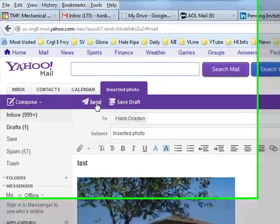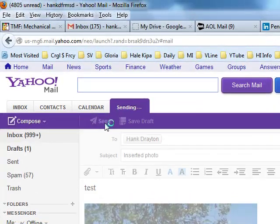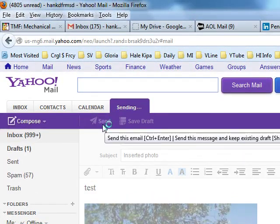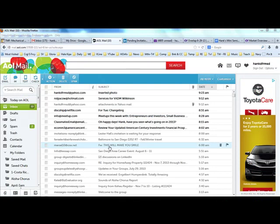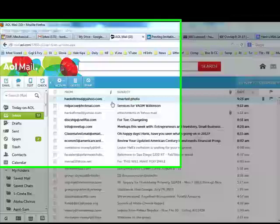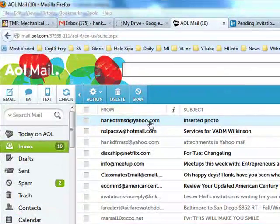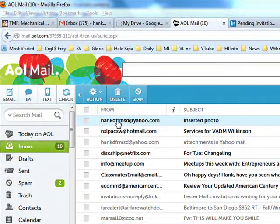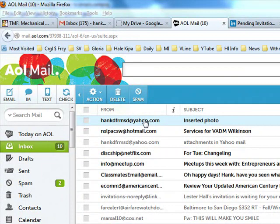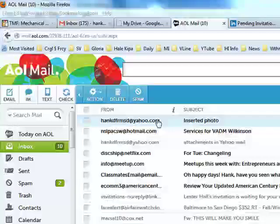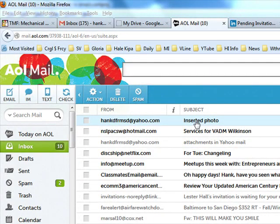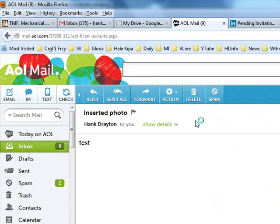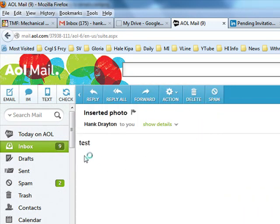Now, let's send this to AOL, and we'll see what shows up over there. And there it is from Hank D from SD at yahoo.com in my incoming AOL mail. And when we open it, well, what do you know? There's no picture here.